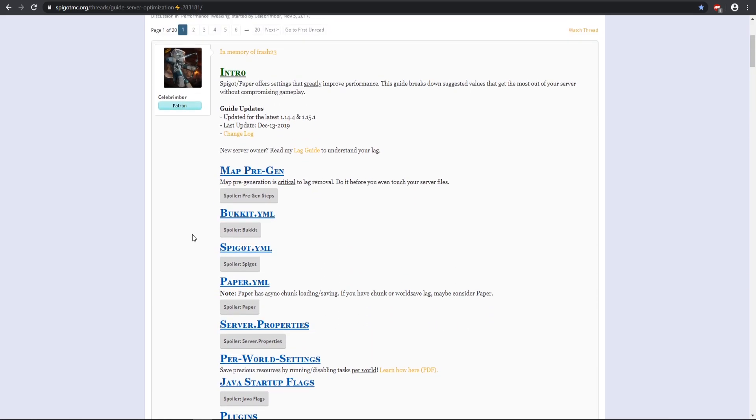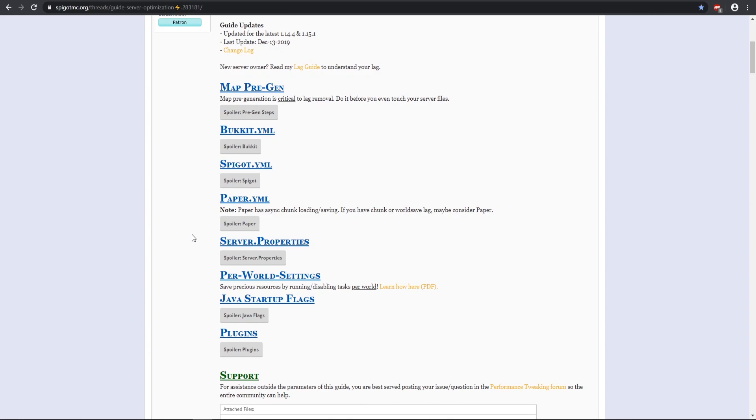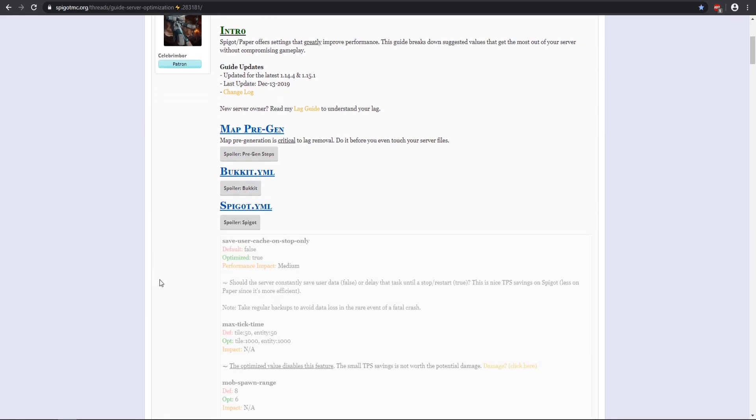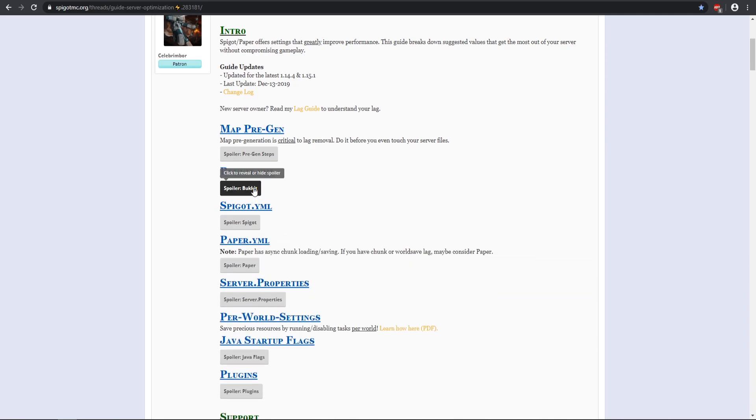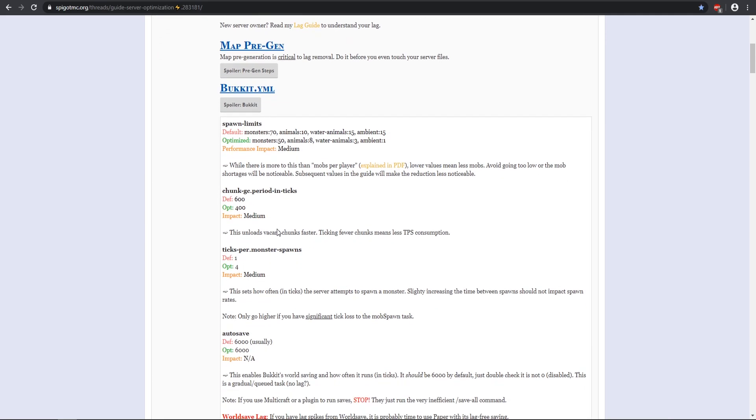We have already sort of dwelled over the spigot.yml, but I recommend just coming over here and whatever type of server that fits for you, that works for your server type, you can go ahead and customize all the bucket.ymls.